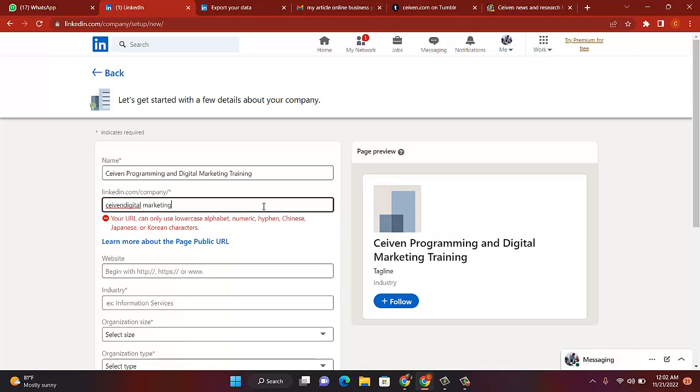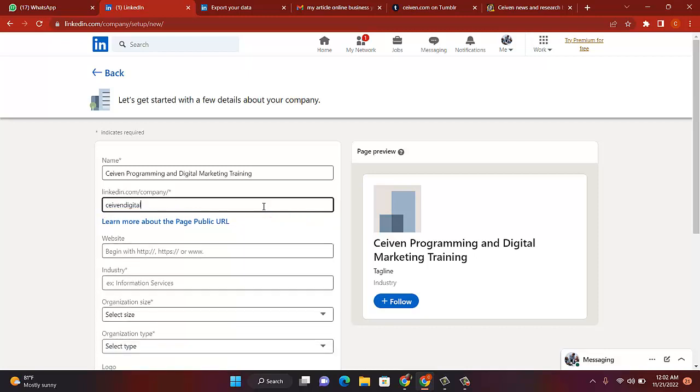Seven Digital Marketing and Programming. Yeah, Seven Digital, it's okay. Seven Tech, it's okay. So I won't be writing so many. Seven Tech.